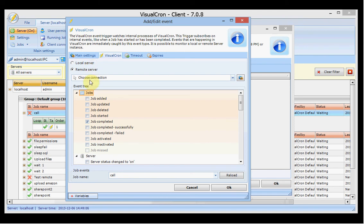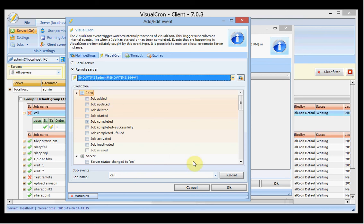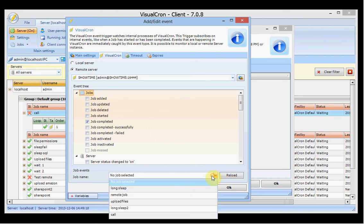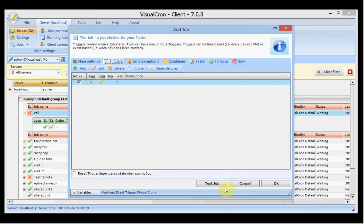For example, if you have created a VisuChron connection in the GlobalObjects connection, you will be able to select the connection here, reload the jobs, select the job you want to wait for completion, and press OK to use this trigger.